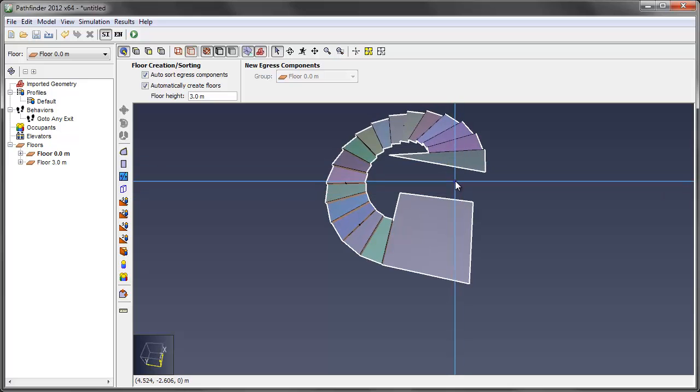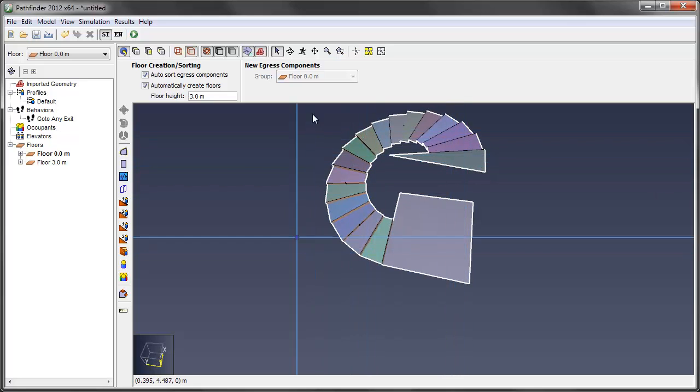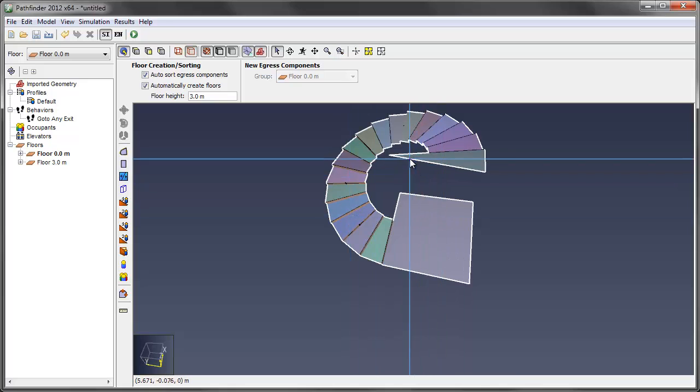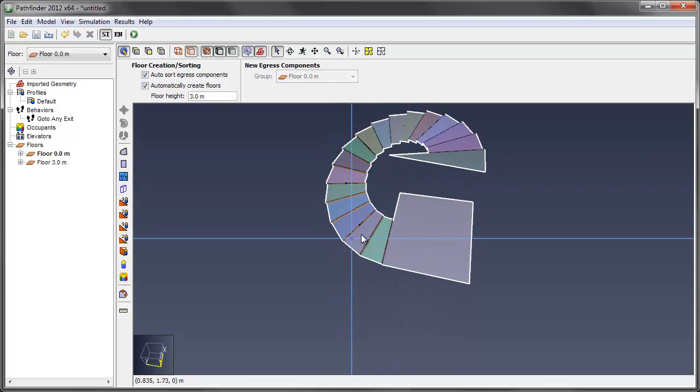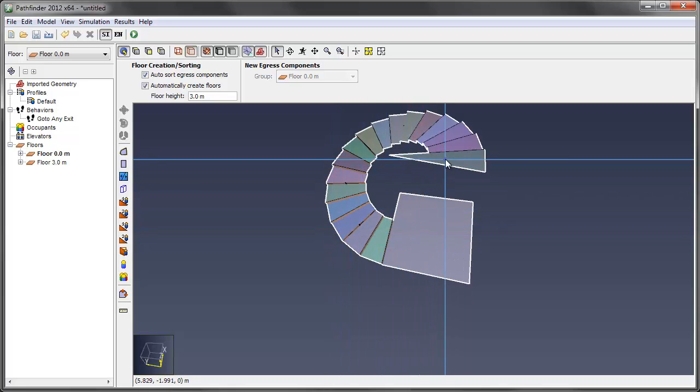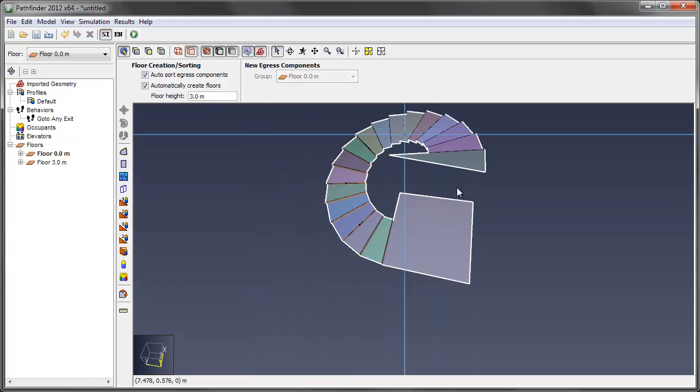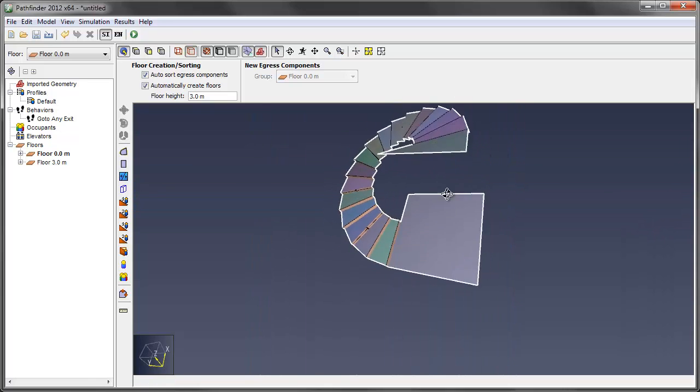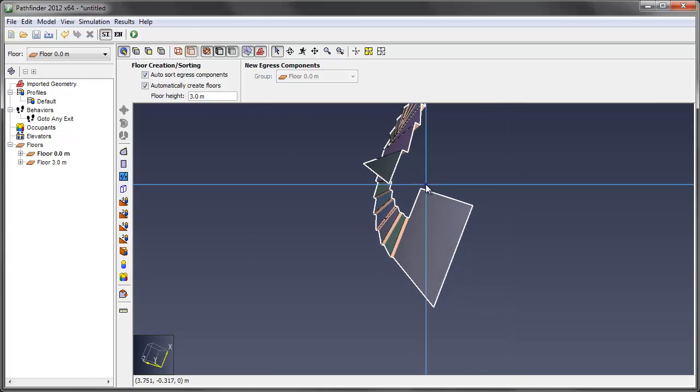One thing to note here is that if this went up a few floors, let's say, you can duplicate all of this now. So if I wanted this to go to a landing and then lead up to another set, it's quite easy to do. I'll show you that here in a moment.